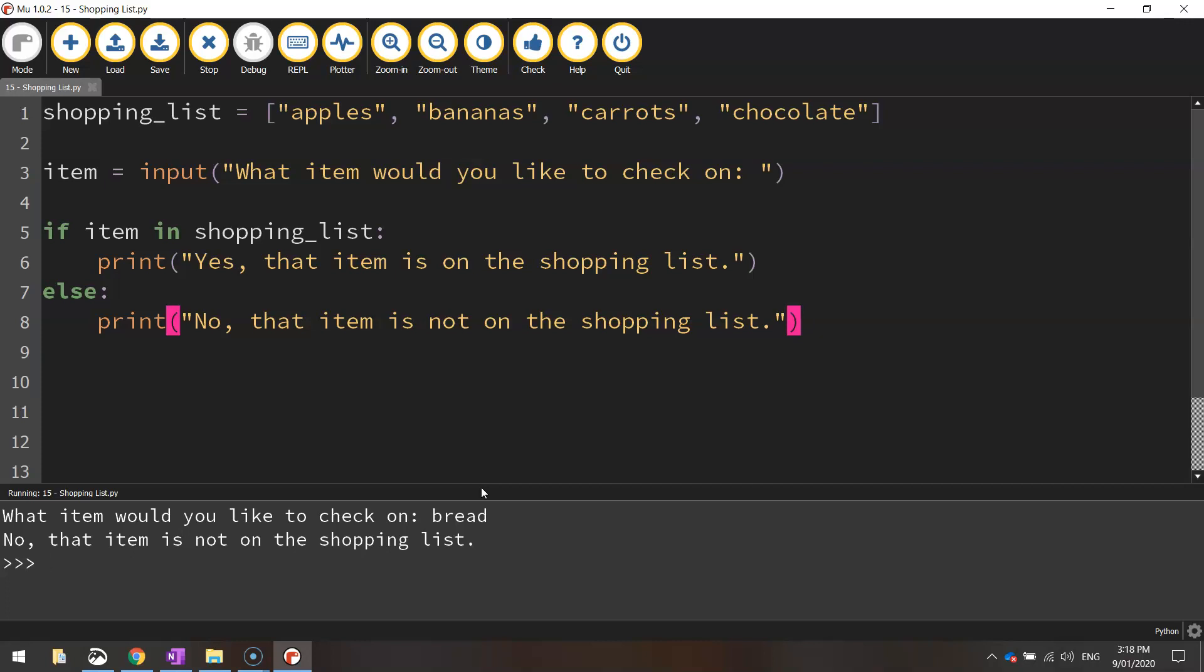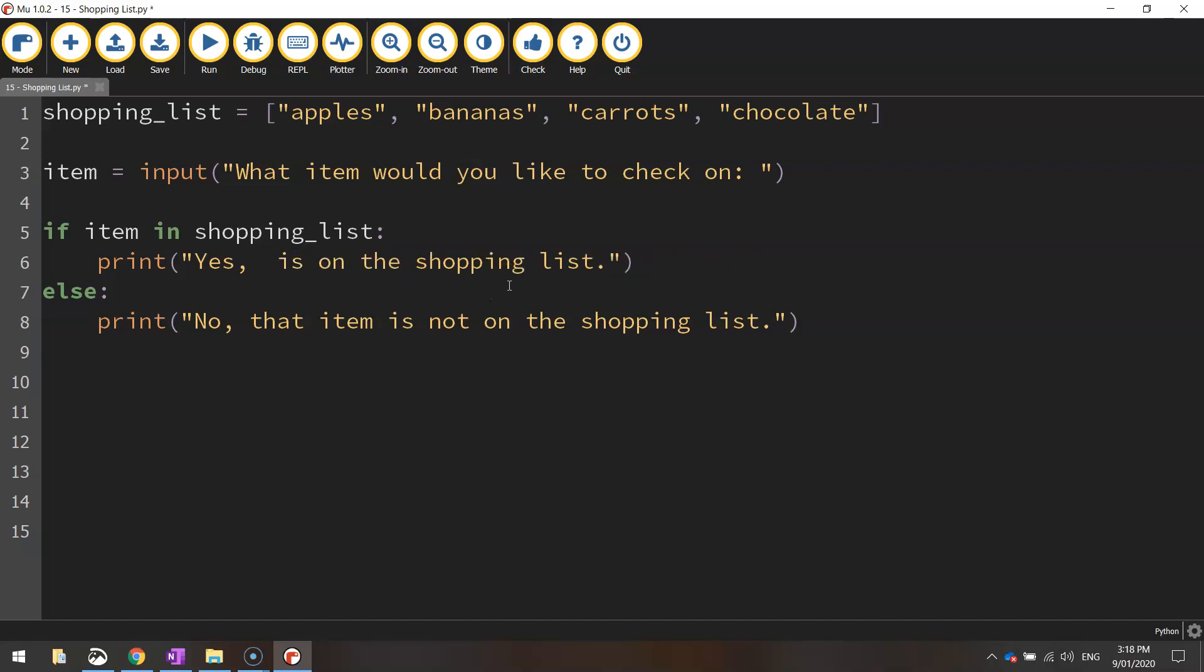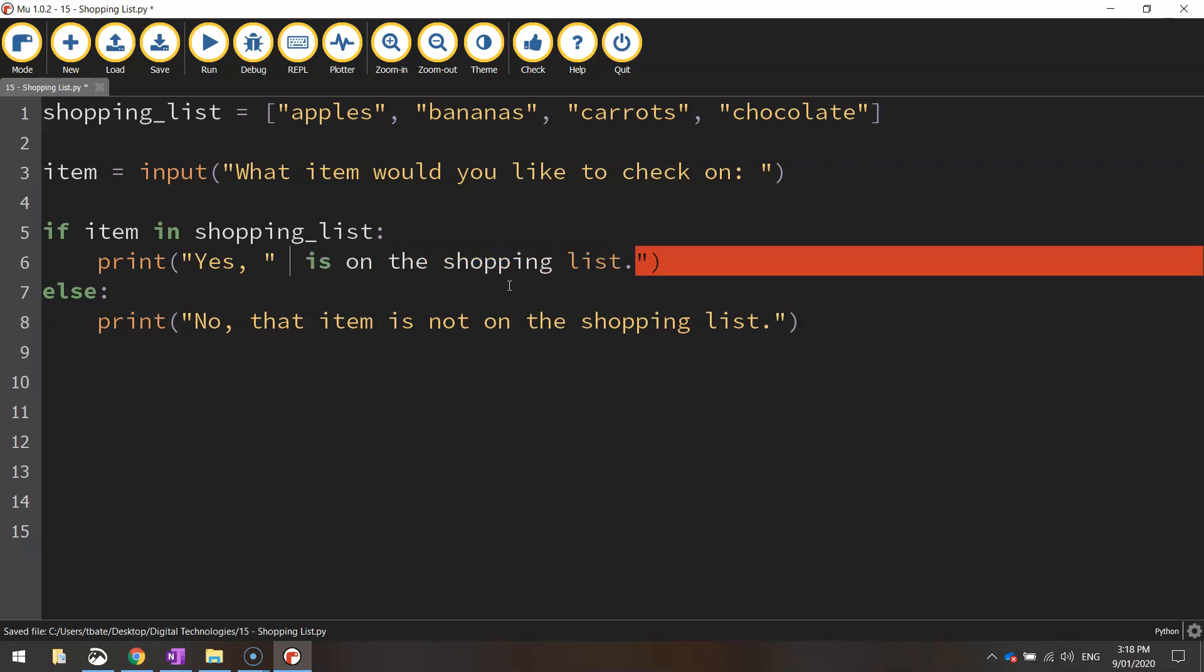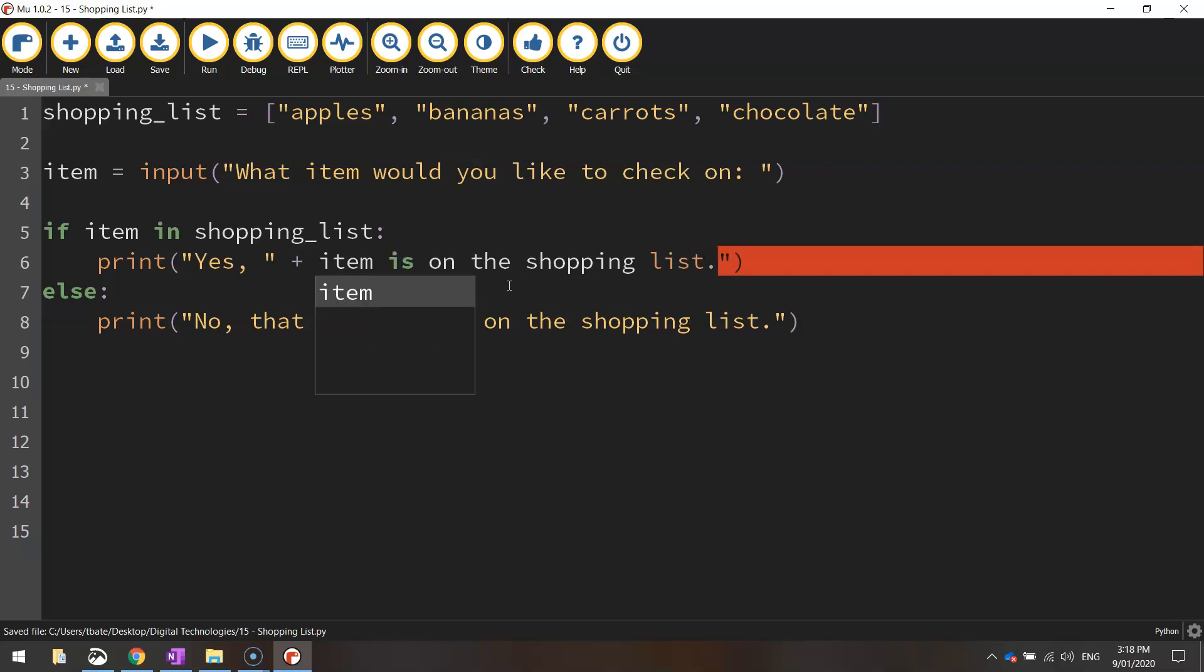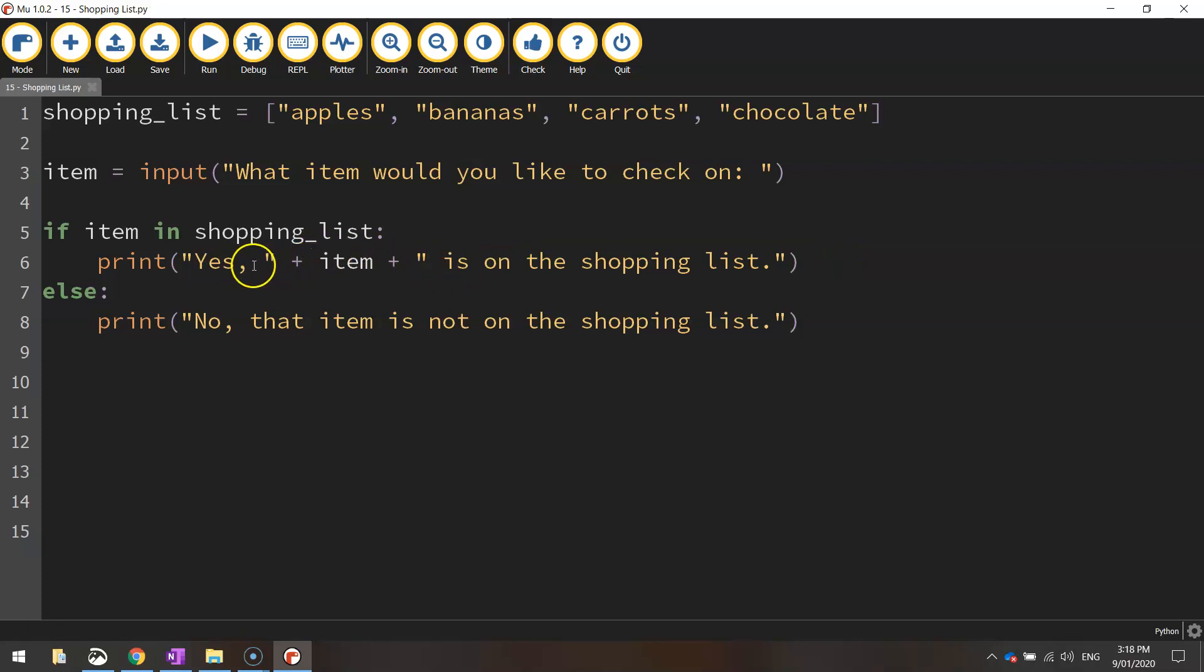If you want to get a little bit more fancy and make your responses to the user a little bit more meaningful, what you can do, instead of writing that item, let's change it up. I'm going to actually close the quotation marks after yes, and I'm going to put plus item, and then write plus after that and open up the quotation marks again. So what that's going to do now, it's going to say, yes, whatever particular item the user typed in is on the shopping list.